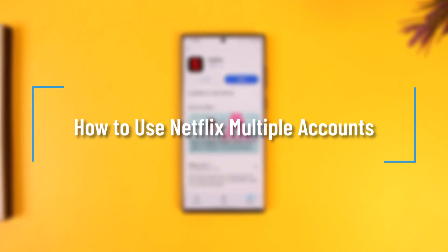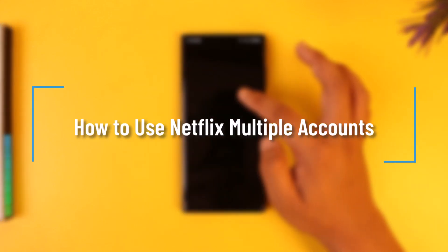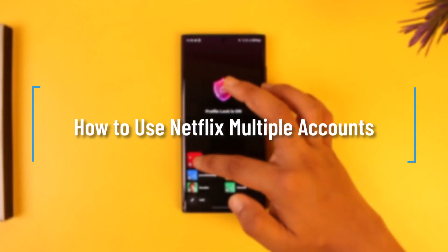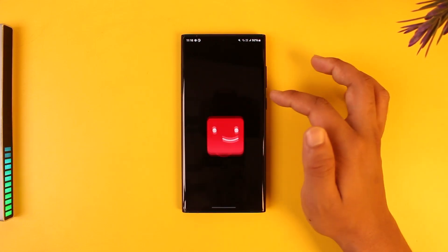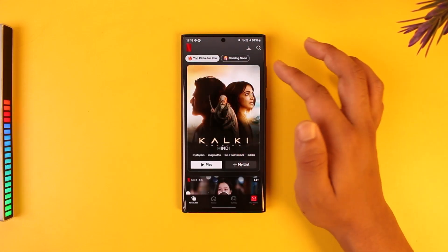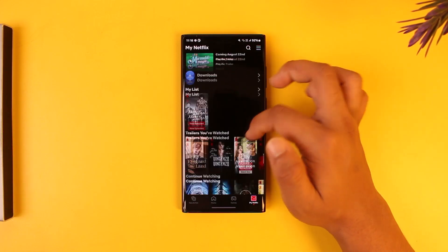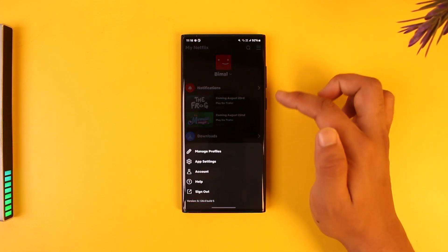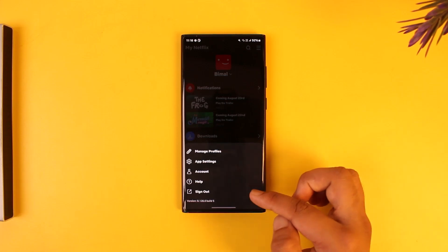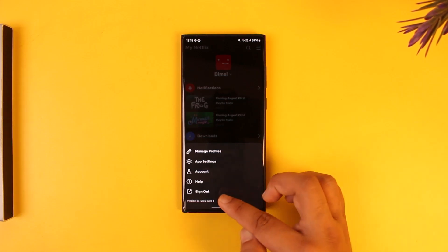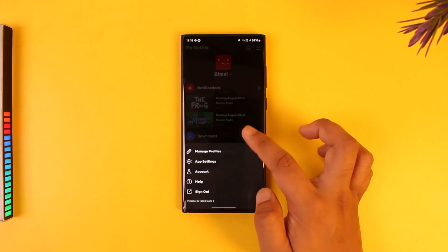How to use multiple Netflix accounts. Let's say you have a certain Netflix account but at the same time you also want to use another Netflix account. If you look within the app and come to the My Netflix account section and tap the three-lens option, the only option they will give you is to sign out.